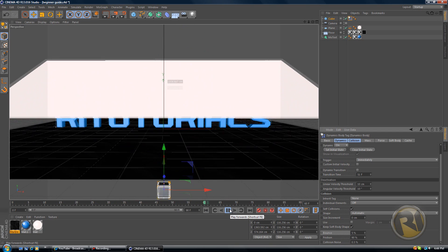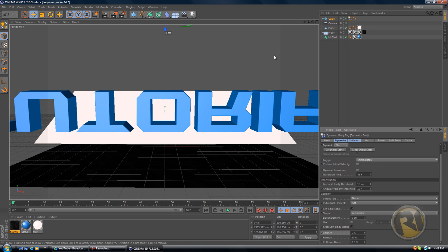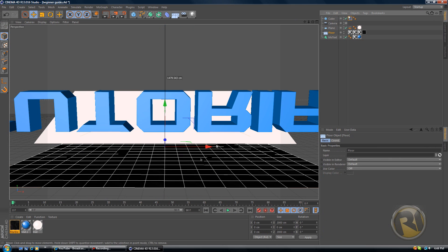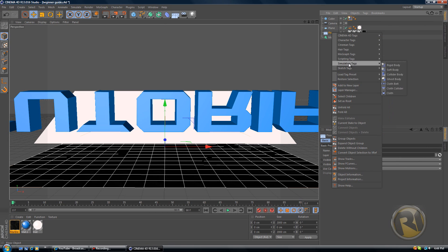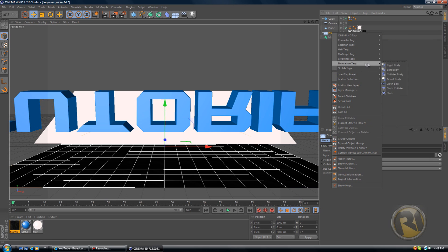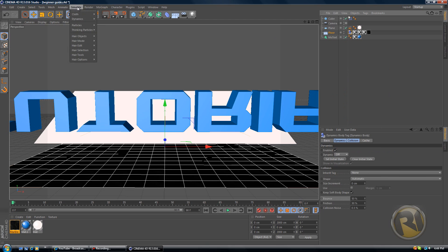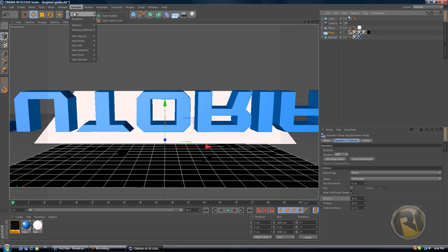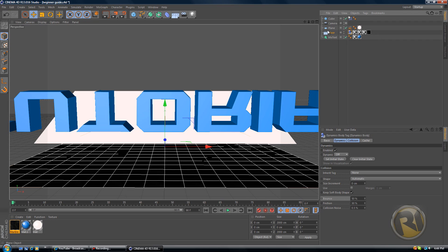Now let's play this. As you can see the cube is already falling. One thing I forgot to do: select the floor, right click on the floor and go to simulation tags collider body. In DR 13, it's going to be under simulation. That's where you'll be able to find all the dynamics. In this case I'm using store for DR 13. You have to right click on the object.